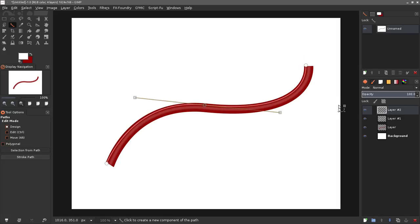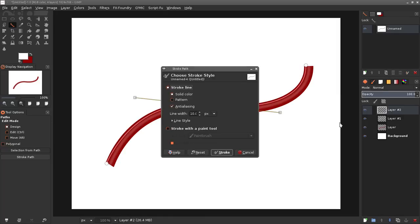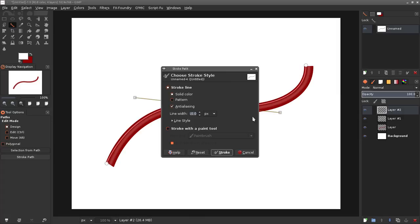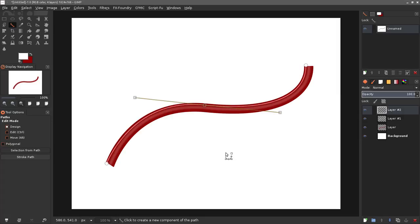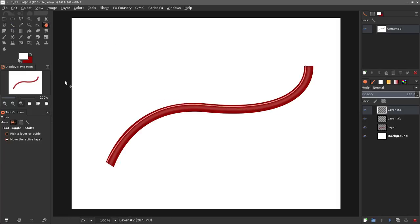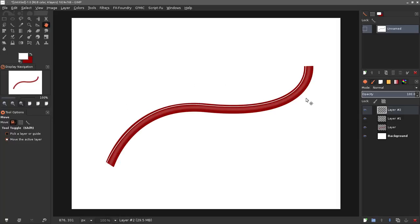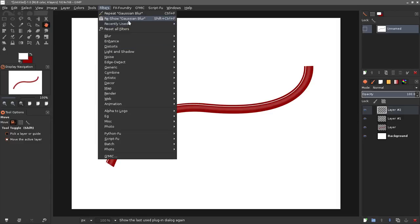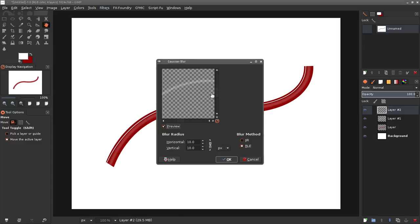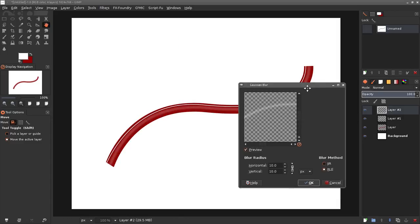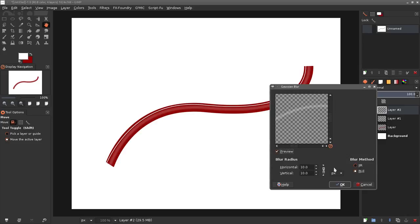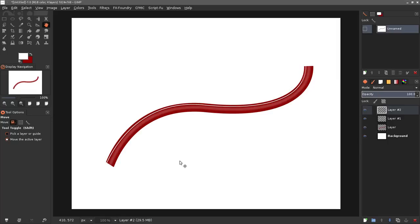Now I'm gonna stroke this again with my white color and this time I'm only gonna set my line width to about 2. Let's go ahead and hide that path again. As you can see there we've got our white highlight there and we just need to go ahead and blur that. This time we really don't need to blur it that much, maybe probably about 4. That looks pretty good.